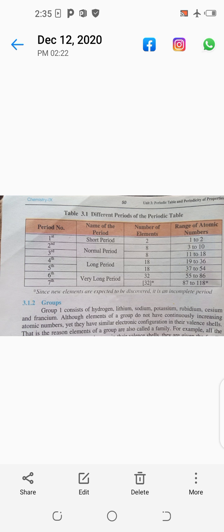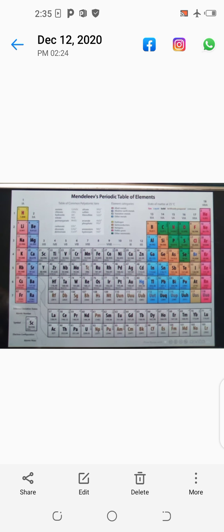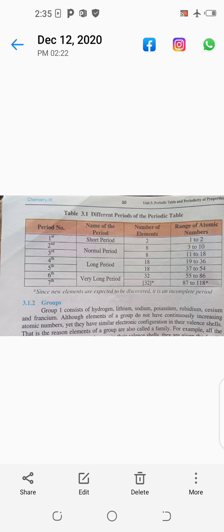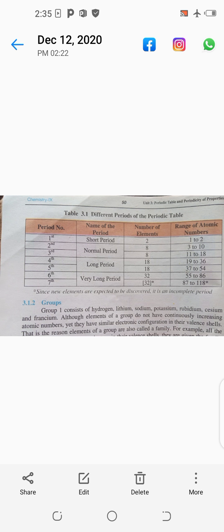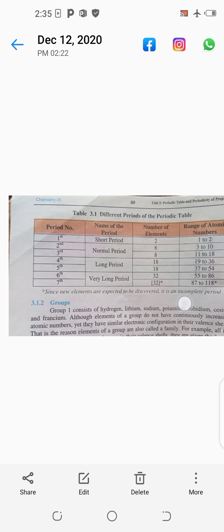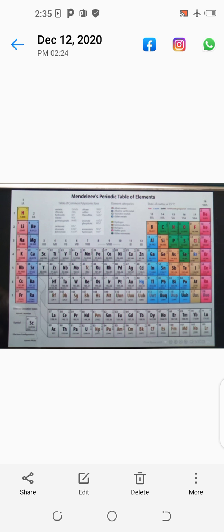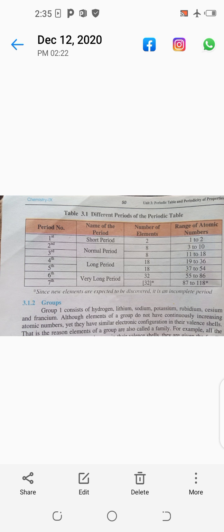After that, the fourth and fifth periods are called long periods because they each have eighteen elements. You can check row number four and row number five — these are the fourth and fifth periods. In each of these periods there are eighteen elements. The atomic number range of the fourth period is nineteen to thirty-six, meaning the first element has atomic number nineteen, with nineteen protons.